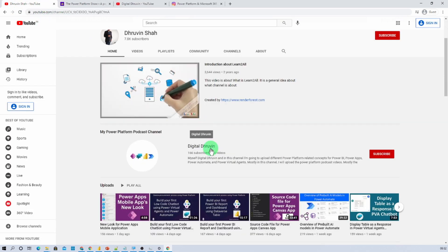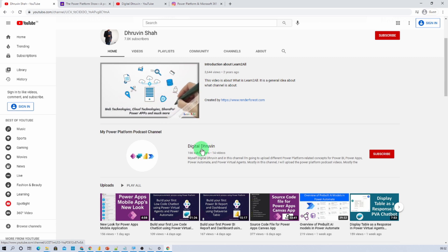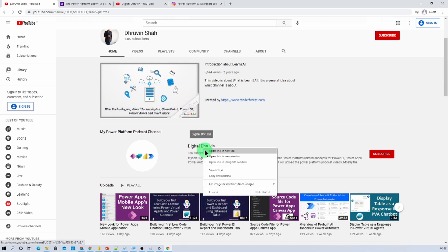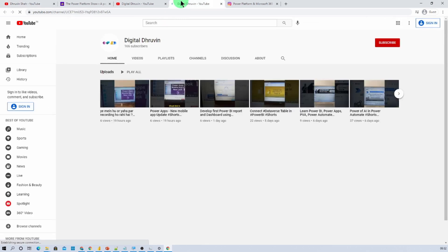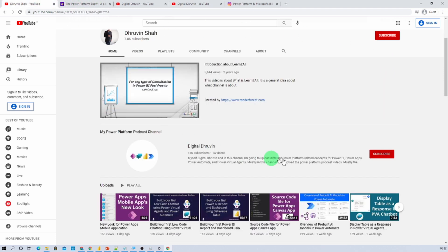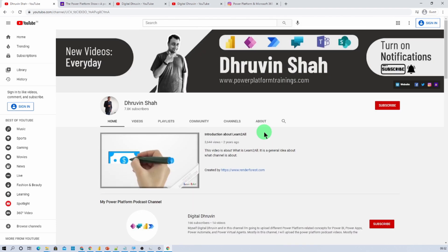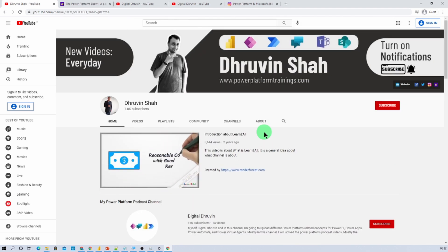If you are interested in different short videos related to Power Platform, here is a separate channel for that. Just click on that link and it will redirect you to this channel. Show your love for this channel by subscribing and pressing the bell notification so that you never miss any updates from this channel as well. This is Thruveen signing off. See you in the next session. Have a great day. Goodbye.